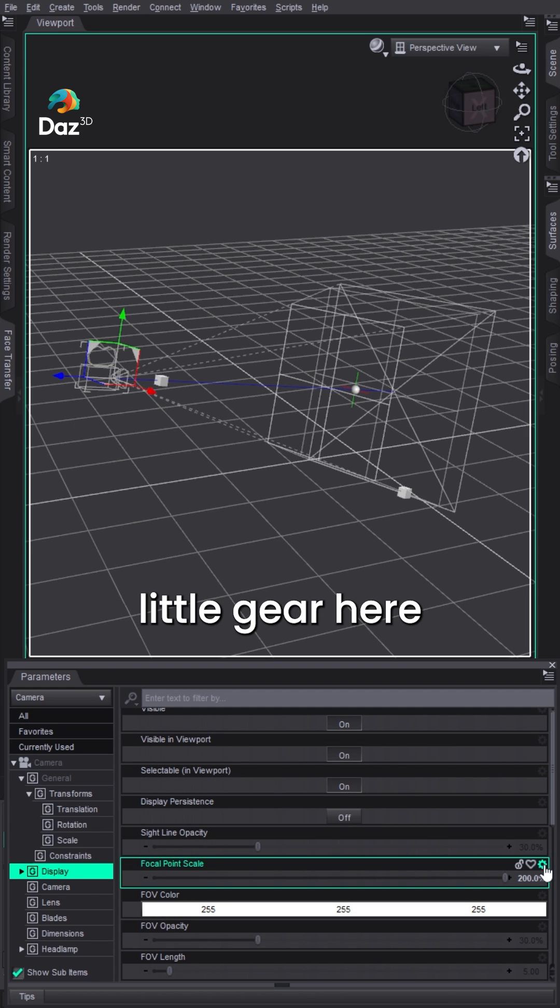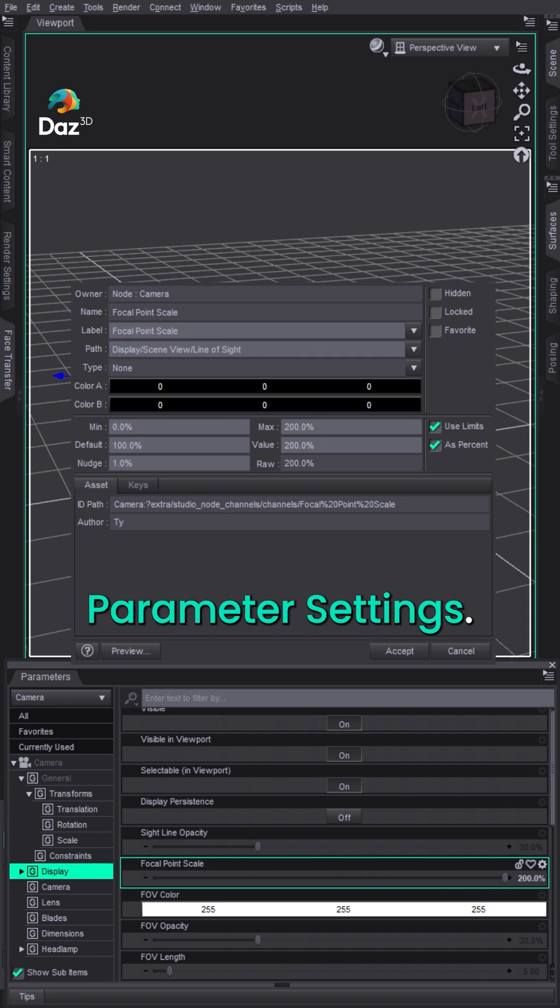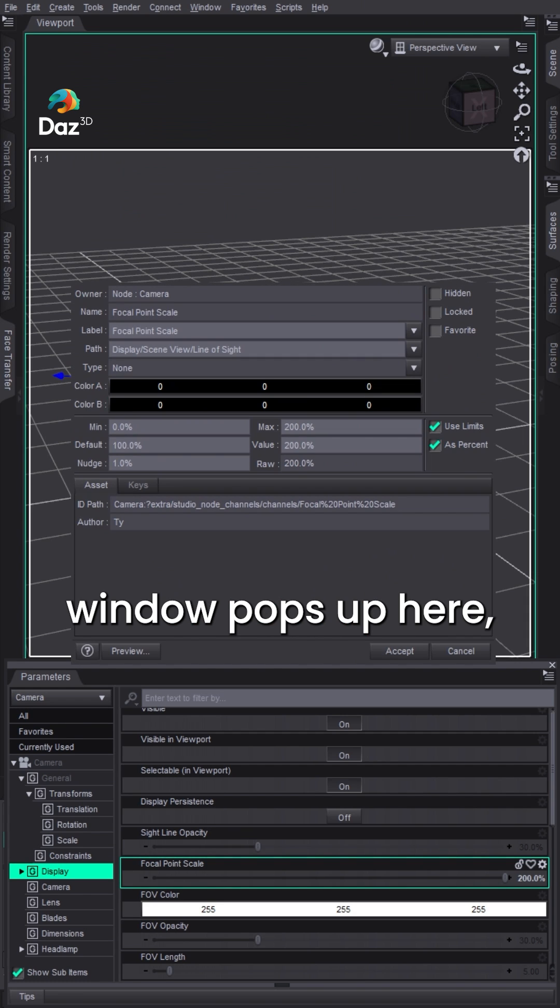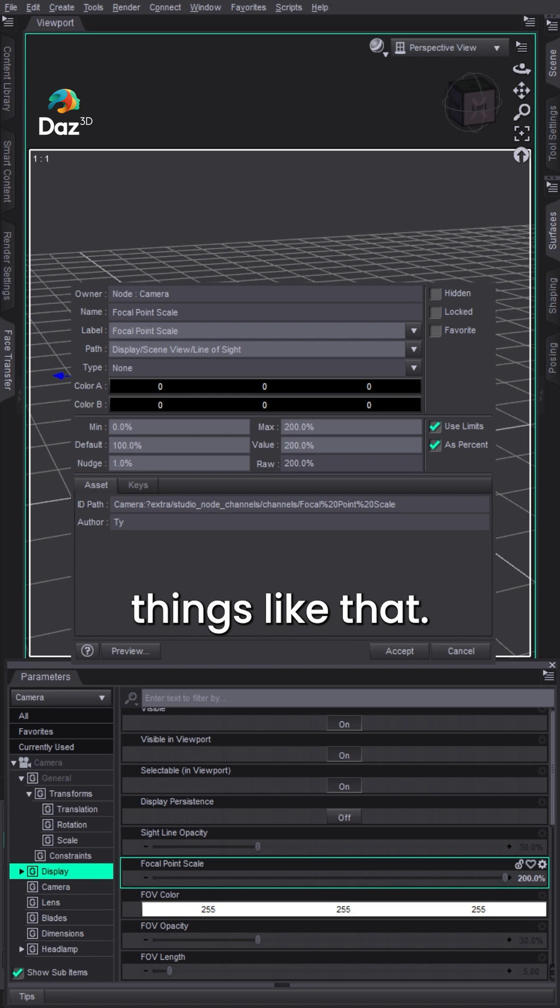You can click on this little gear here and it will open up Parameter Settings. You can see this window pops up here and you'll see a bunch of different values: max value, which is the current value, raw, default, things like that.